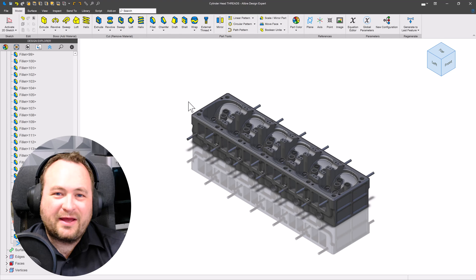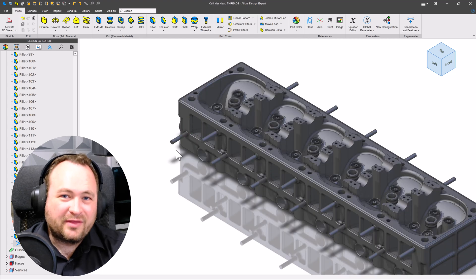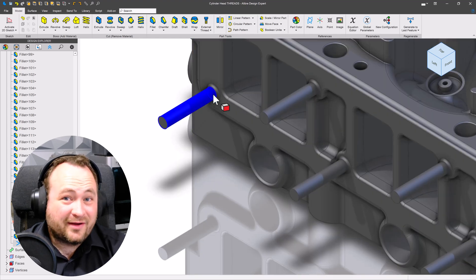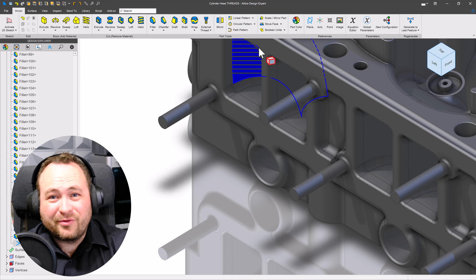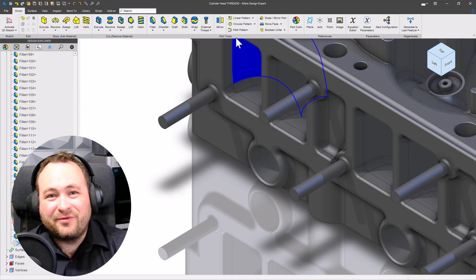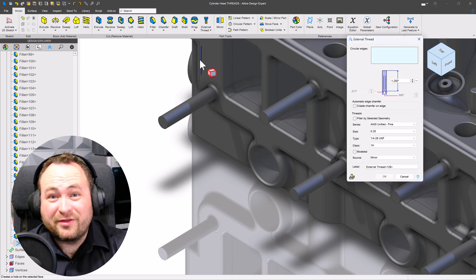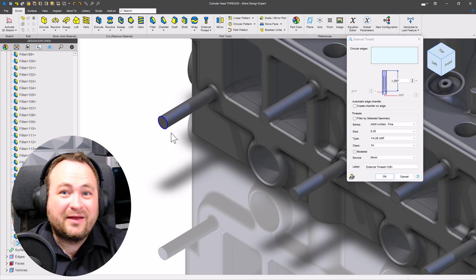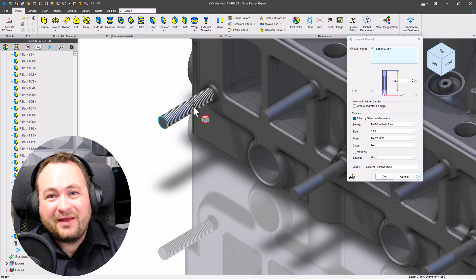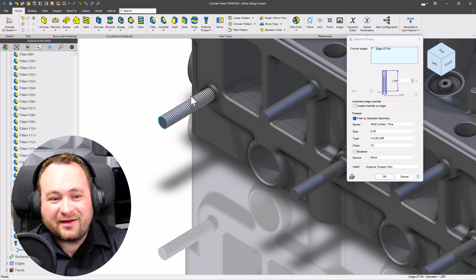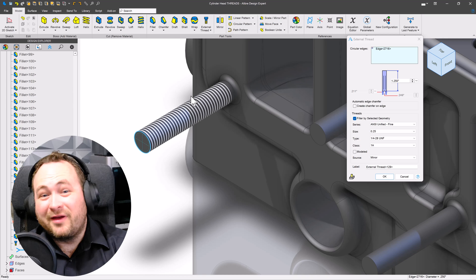Here I have a cylinder head with studs that come out, and they're meant to be threaded to hold the exhaust manifold on. Now, normally, if I wanted to thread these, I would simply apply an external cosmetic thread, and just like that, I have the representation of threads.